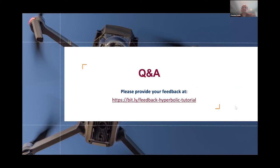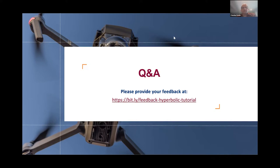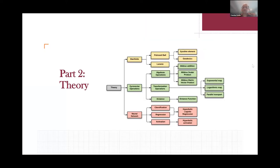In terms of logistics, after each component we will have a question-and-answer session. You are free to ask questions verbally or put them in chat—we will be monitoring chat and asking them to the speaker. If you have any feedback about the tutorial, please use the provided link. This will help us improve the tutorial and make this topic more widely applicable to other researchers.